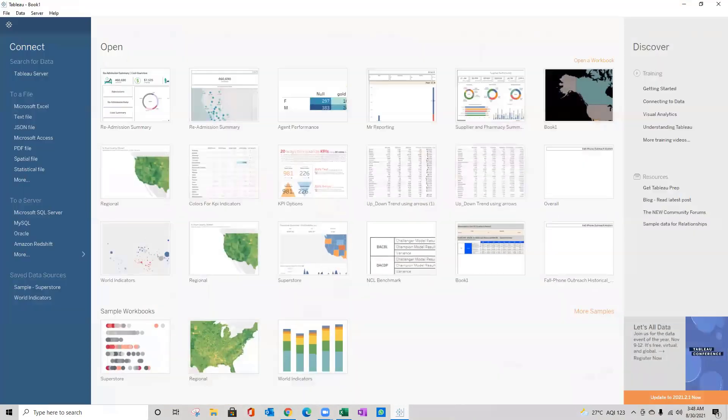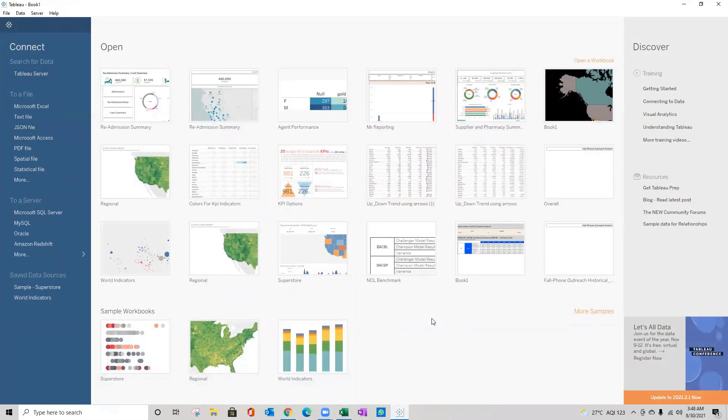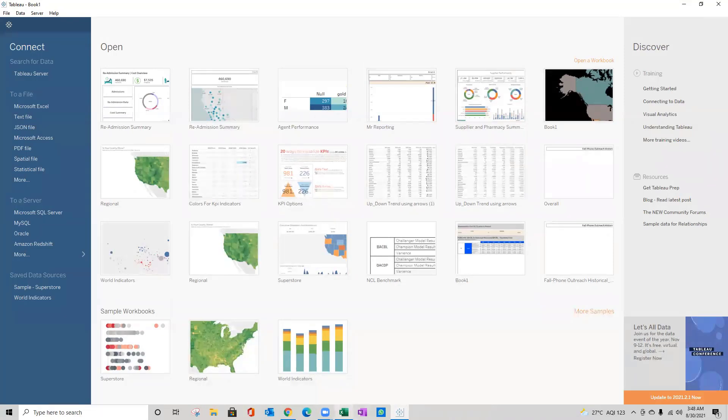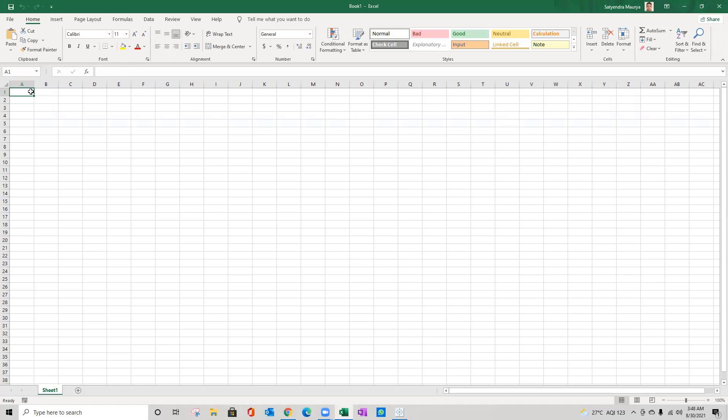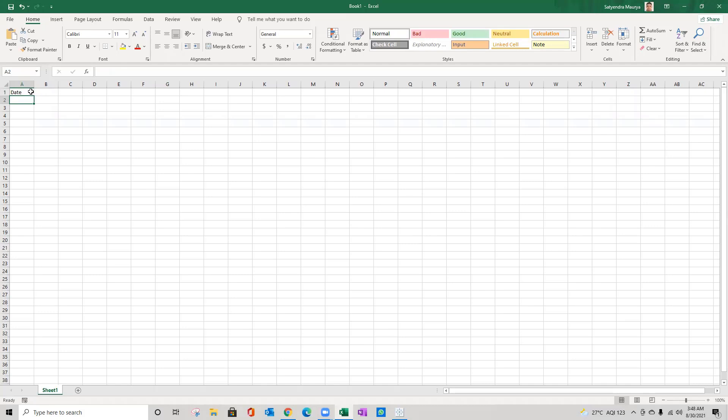Let's go ahead and open Tableau. Before that, I said that we are going to create a calendar view. For a calendar, what you need is a date. Let's create some sample data in Excel.